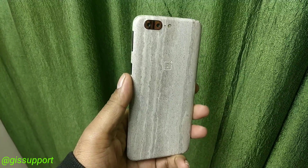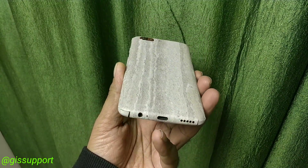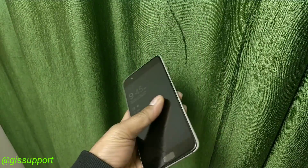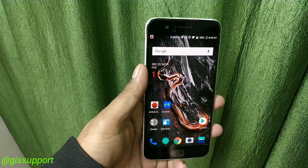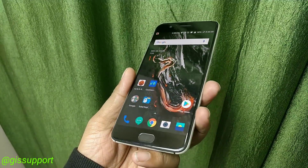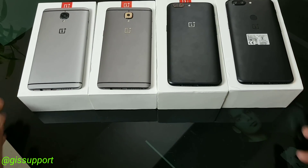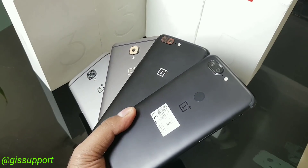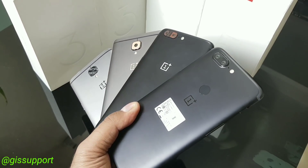That's the OnePlus 5 OxygenOS 5.0 update overview. For screen protector, cases, and everything I use, check the description. If you want tips and tricks for OnePlus 3, 3T, 5, or 5T, there's a lot in this channel. Thanks so much for watching - hope you enjoyed it. This is Saurabh, talk to you soon. Have a great day.